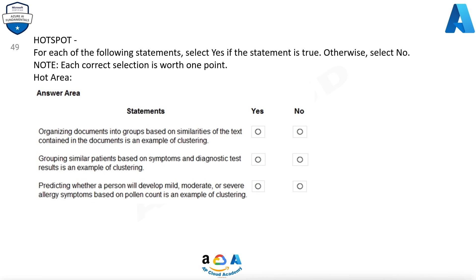Question 49: For each of the following statements, select Yes if the statement is true, otherwise select No. Organizing documents into groups based on similarities of the text contained in the documents is an example of clustering. Grouping similar patients based on symptoms and diagnostic test results is an example of clustering. Predicting whether a person will develop mild, moderate, or severe allergy symptoms based on pollen count is an example of clustering.